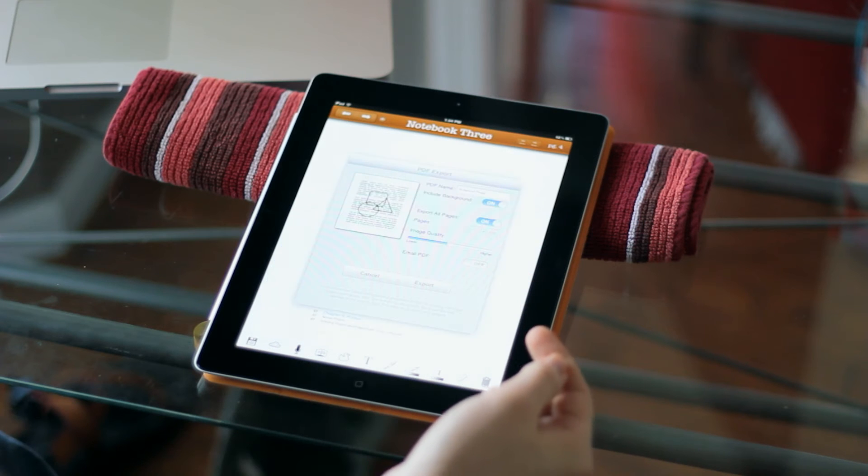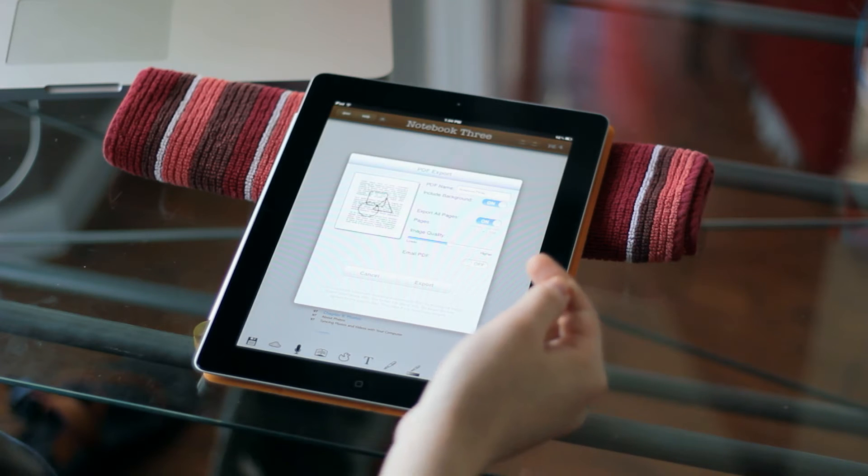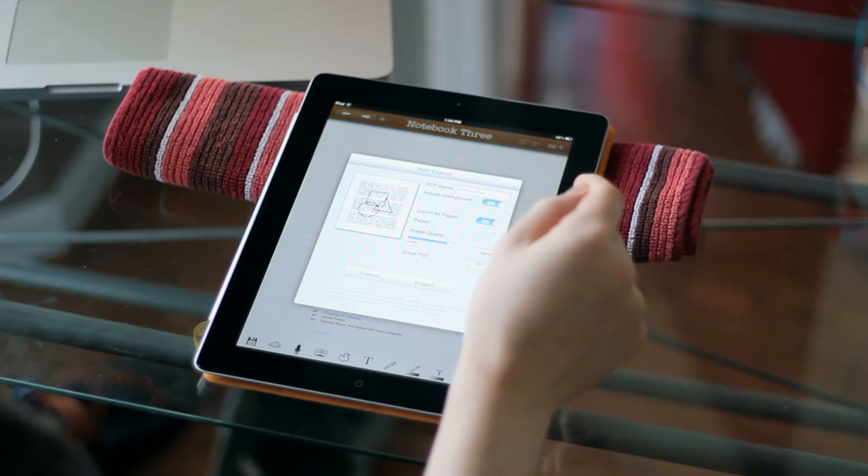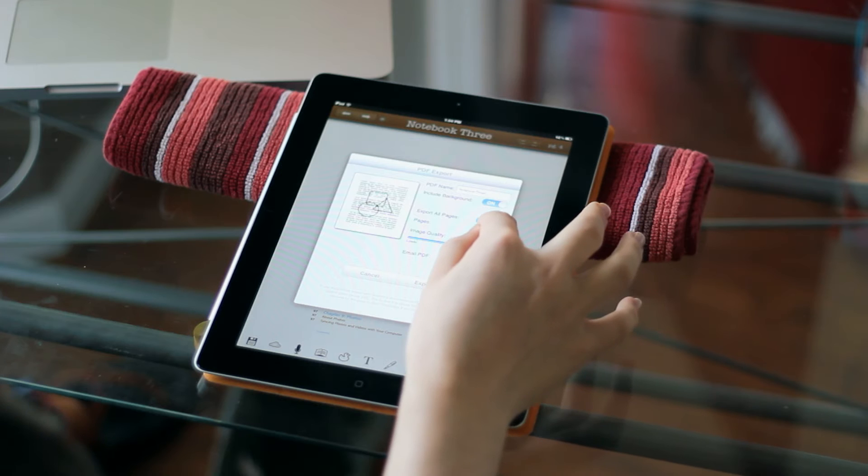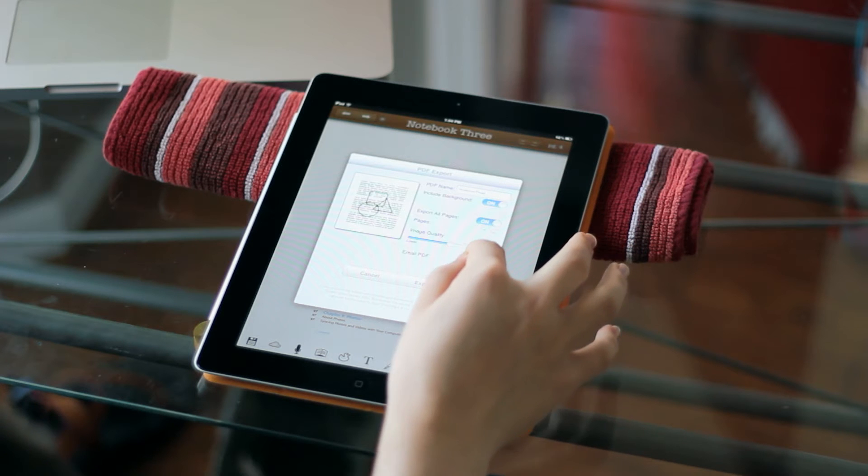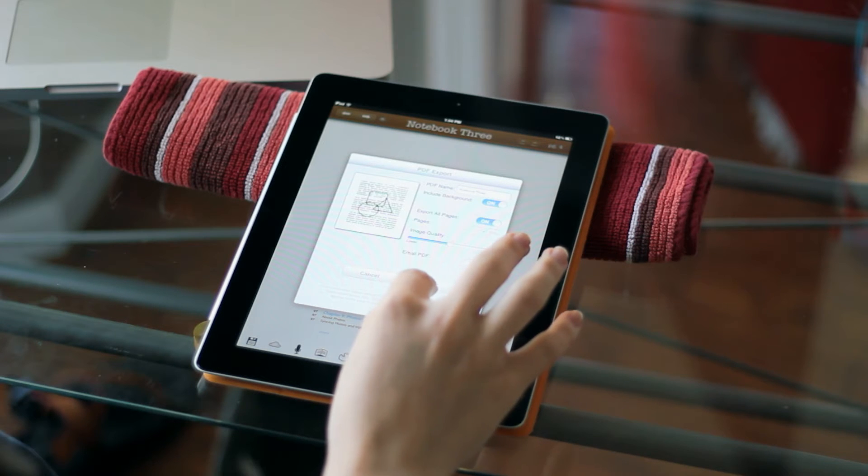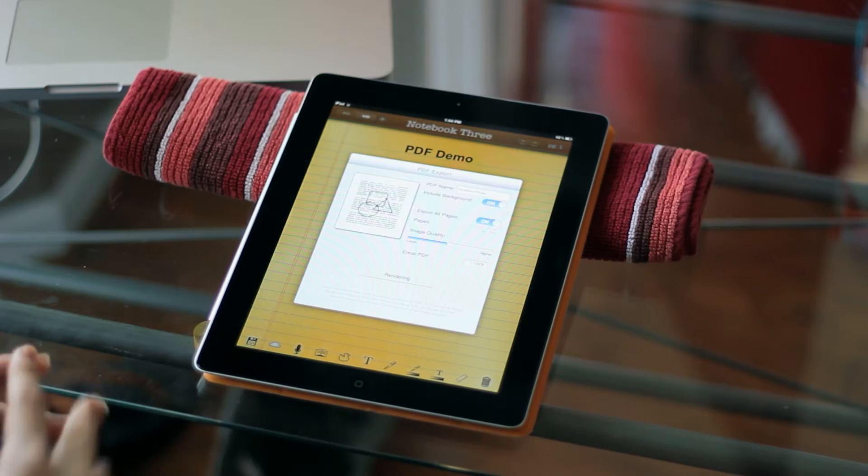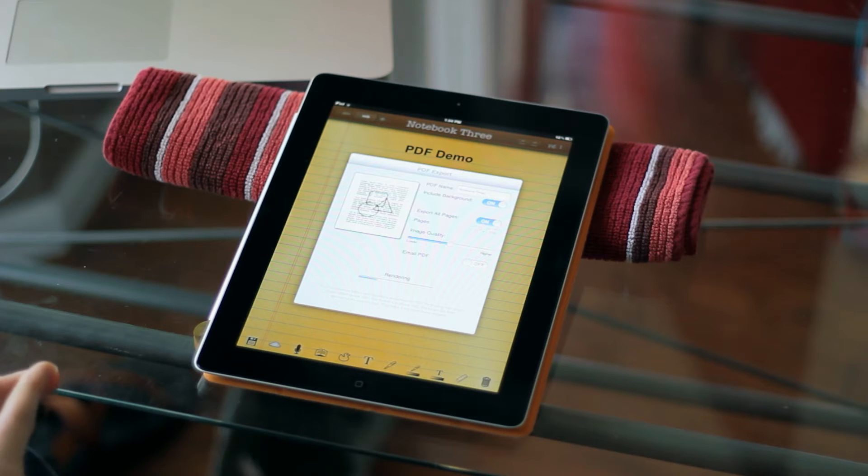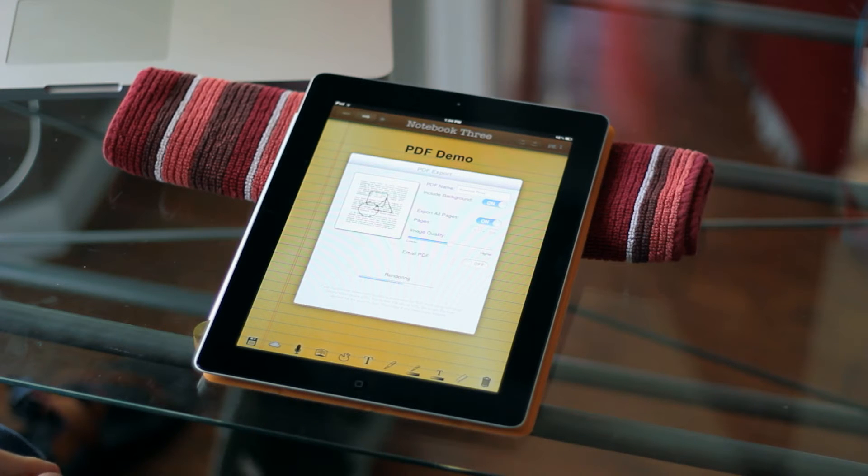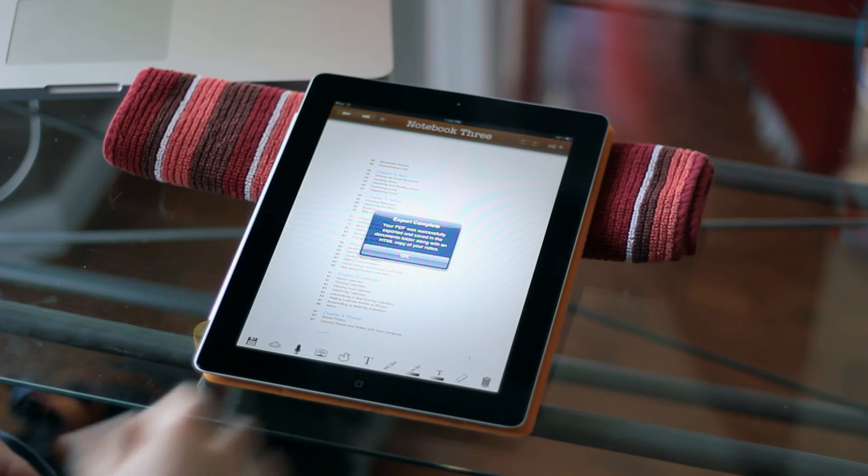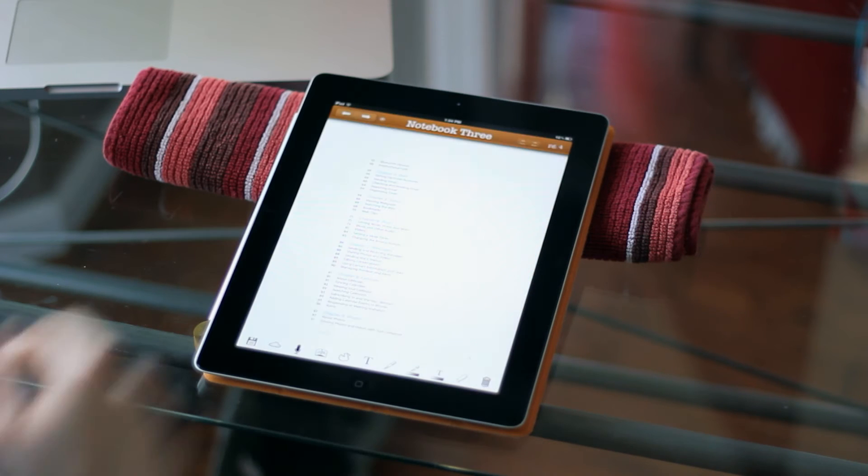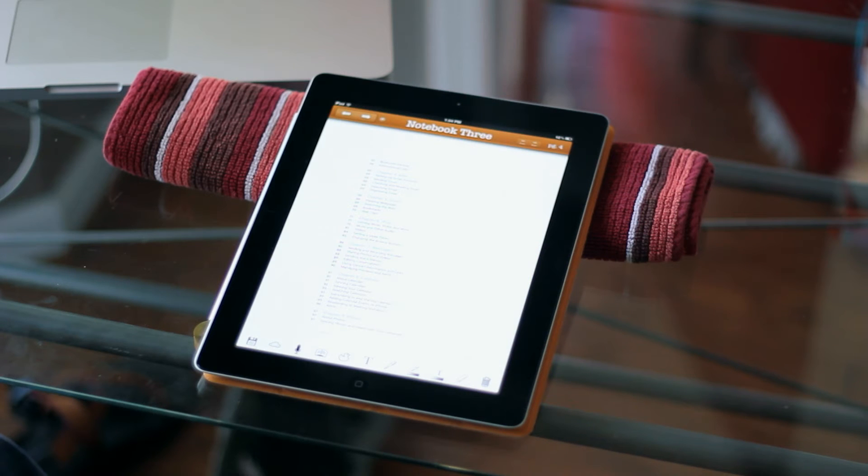So I'm going to export this PDF, and it's going to start the rendering engine here. And so it has just successfully rendered 218 pages out as a PDF.